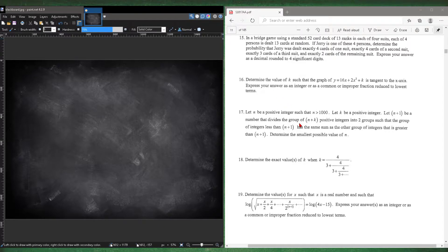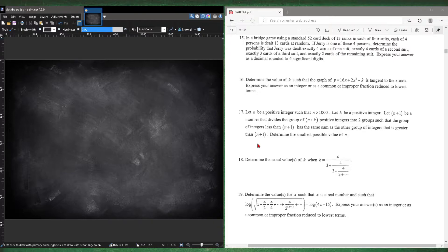Question 17. Let n be a positive integer such that n is greater than 1000. Let k be a positive integer. Let n plus 1 be a number that divides the group of n plus k positive integers into two groups such that the group of integers less than n plus 1 has the same sum as the group of integers that's greater than n plus 1. Determine the smallest possible integer value for n.